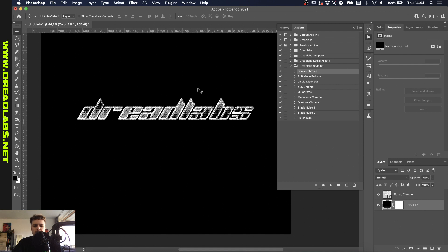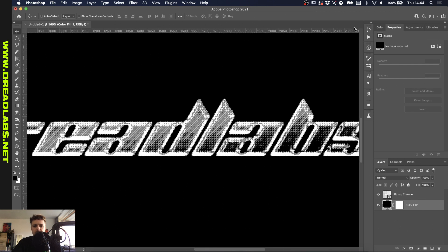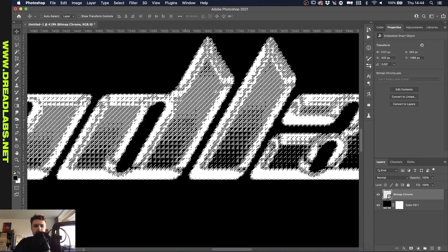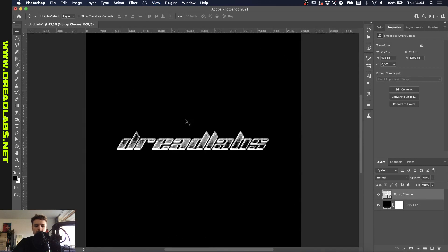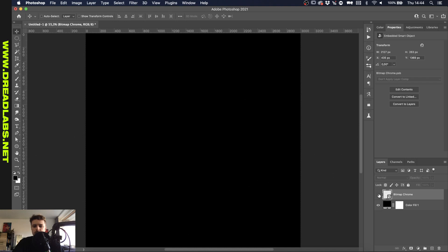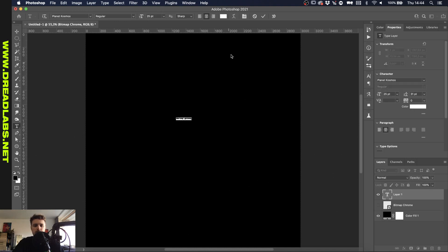This one was pretty quick. Basically this makes a chrome effect and converts it into a bitmap and then converts it back to you. Basically this gives us like a cool bitmap effect as well as a chrome effect in one. All right so we'll leave that and we'll add another piece of text.